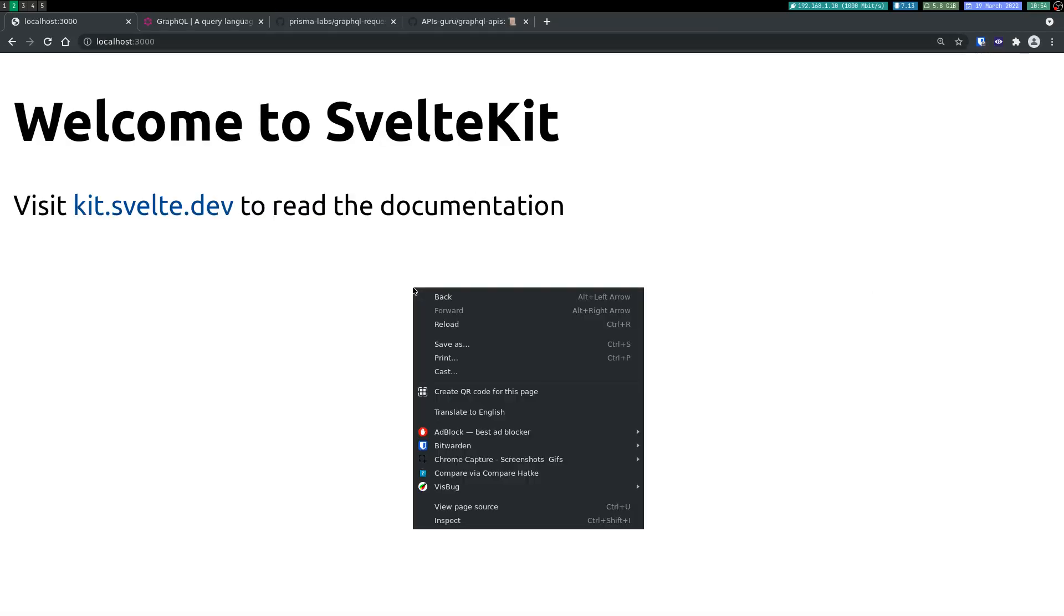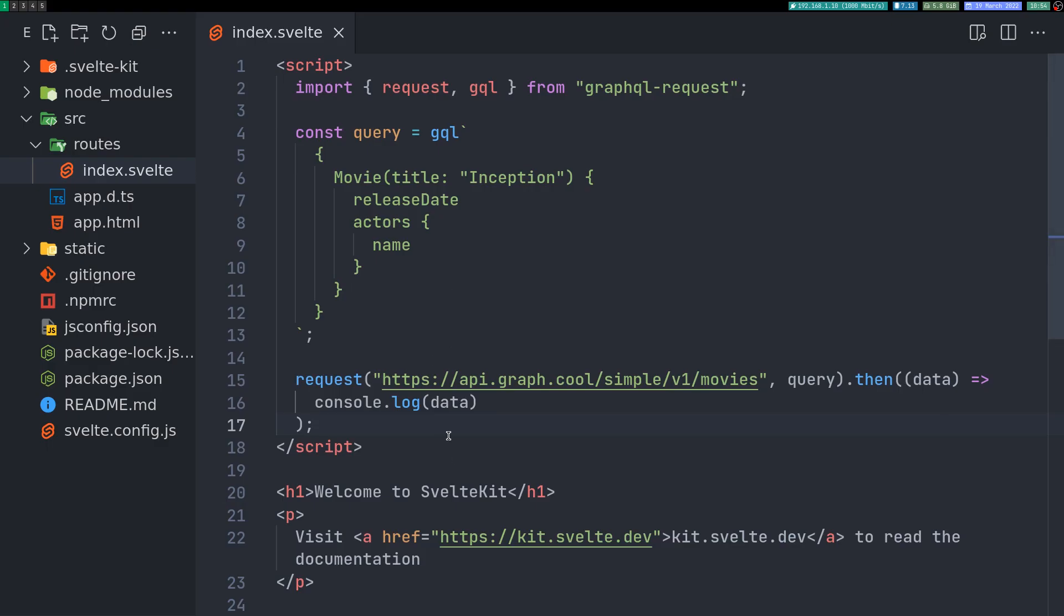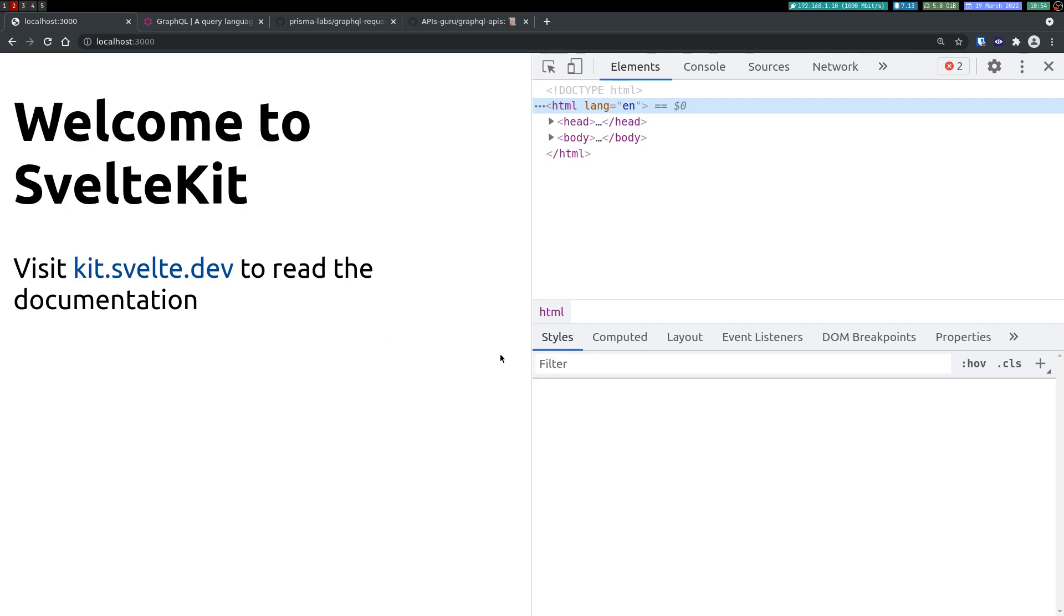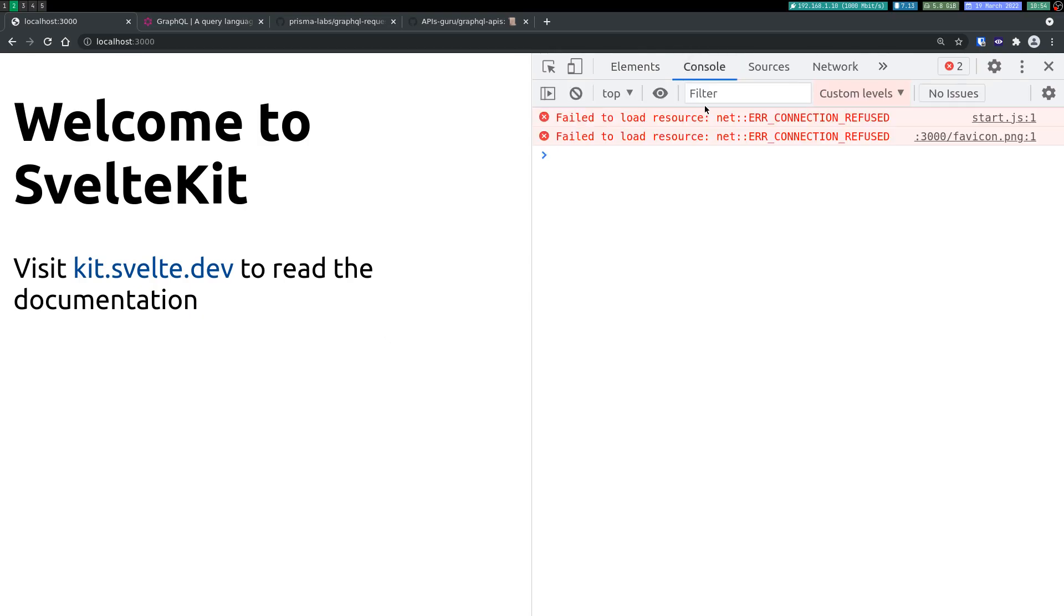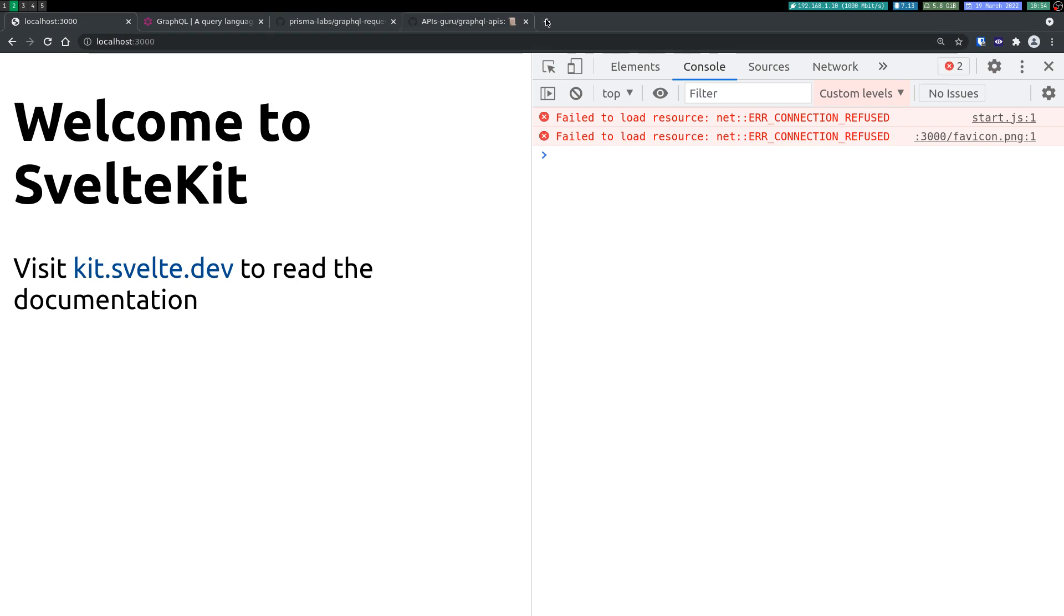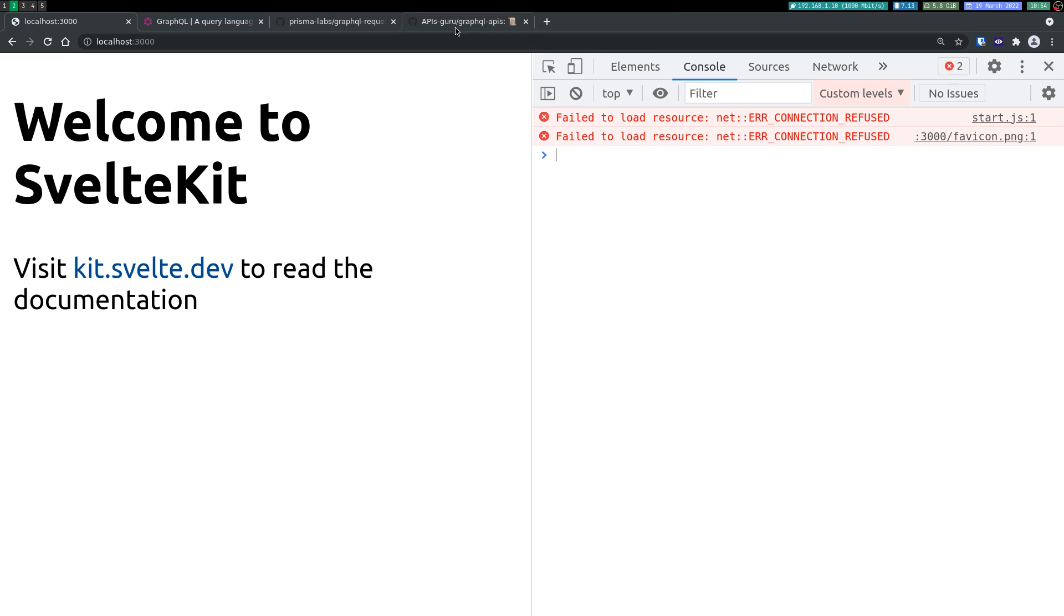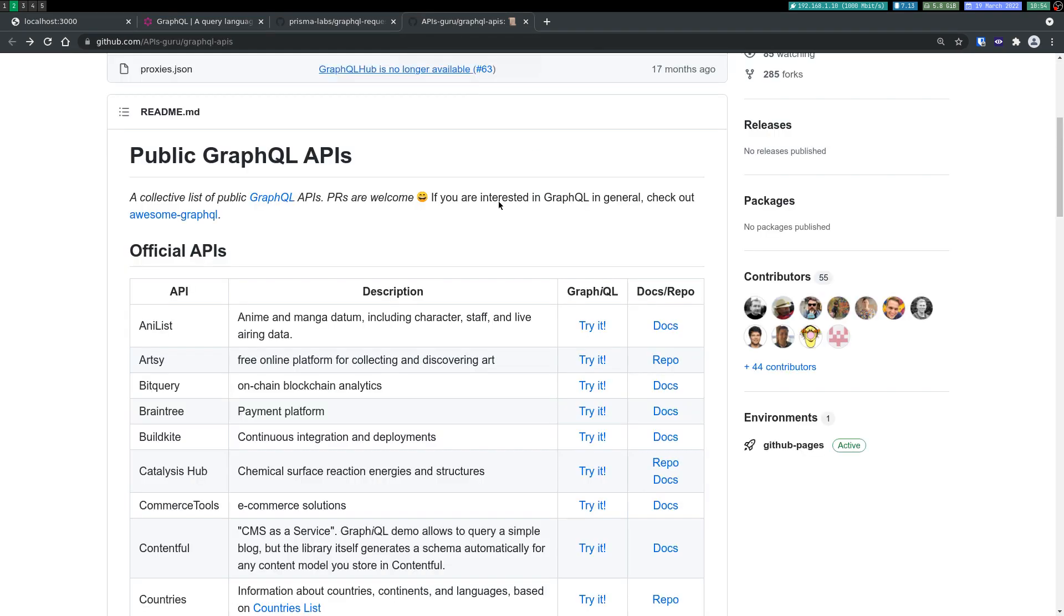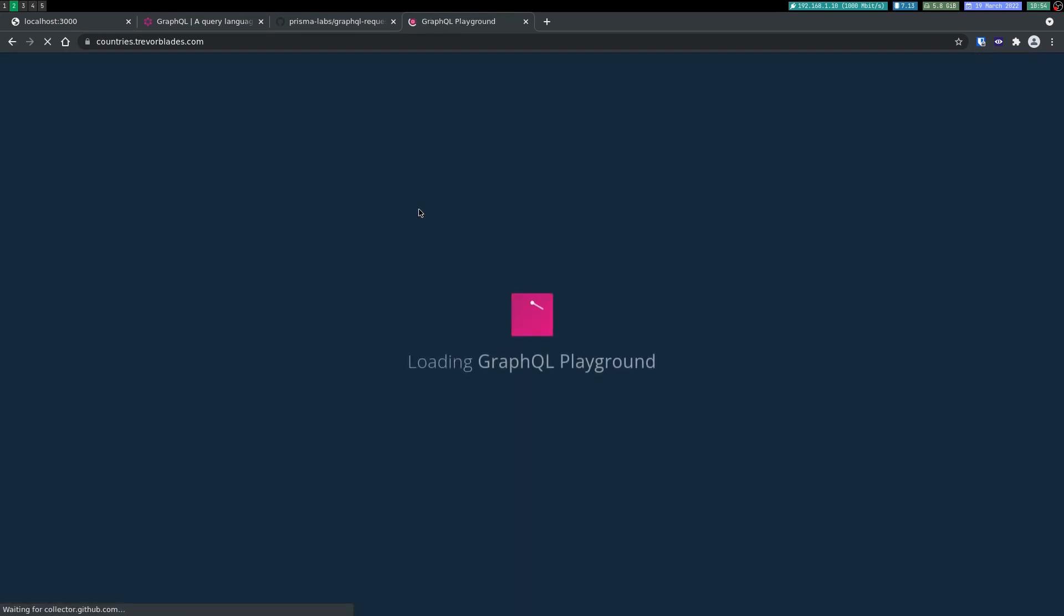All right, it did start. Since this was like in console.log, maybe we have it here. It says connection refused. Maybe this URL has some issue. If it does, I'll use something else.